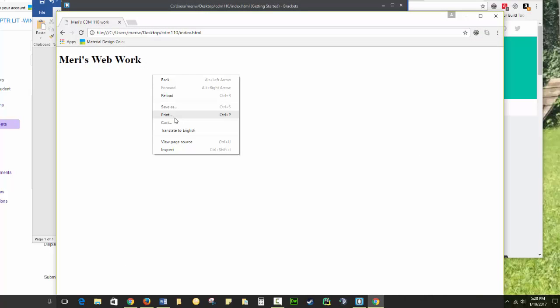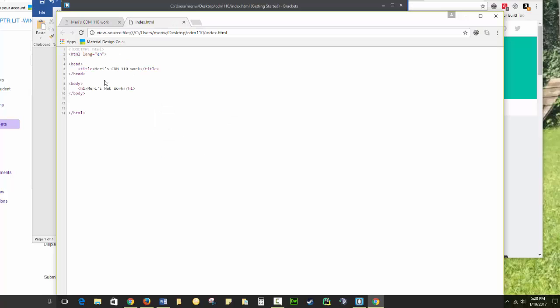If I were to right click here, I could view my page source. And you can see that this is all being done in the web browser. So that's just the very first page you're going to create. As we go forward, we're going to create additional pages inside folders inside of our CDM 110 folder. But your next step will be to actually upload this page.